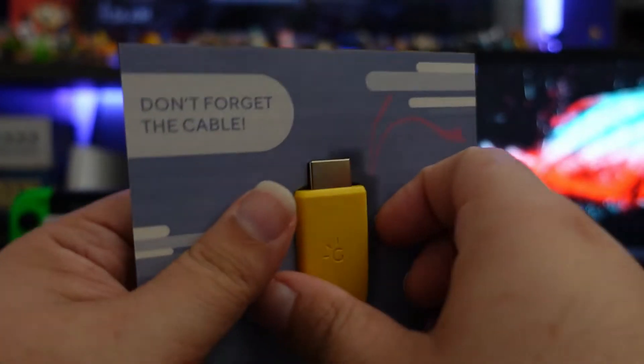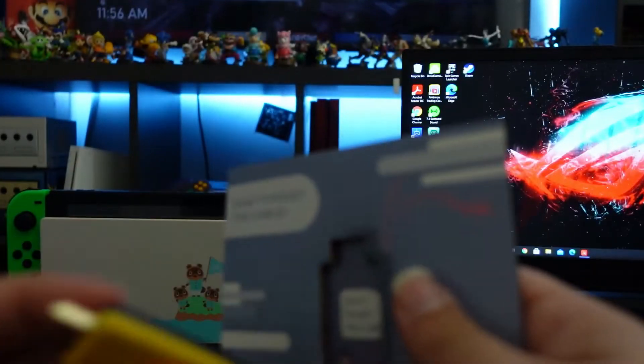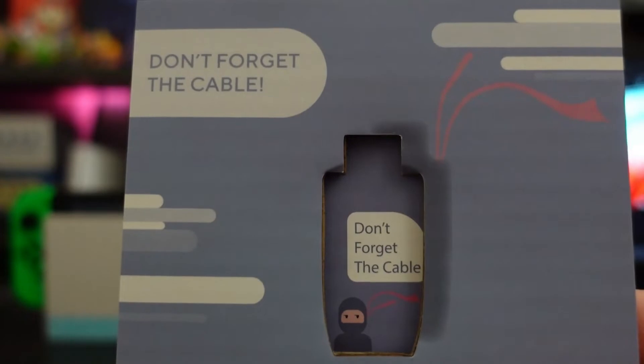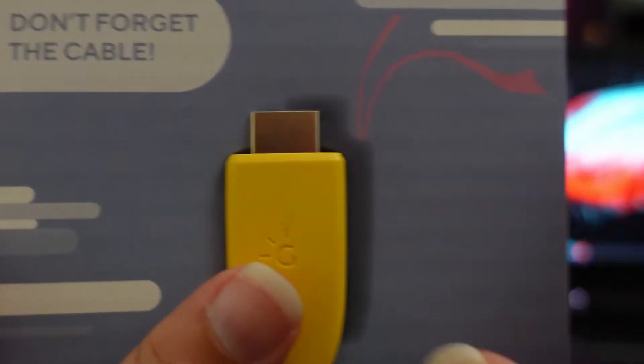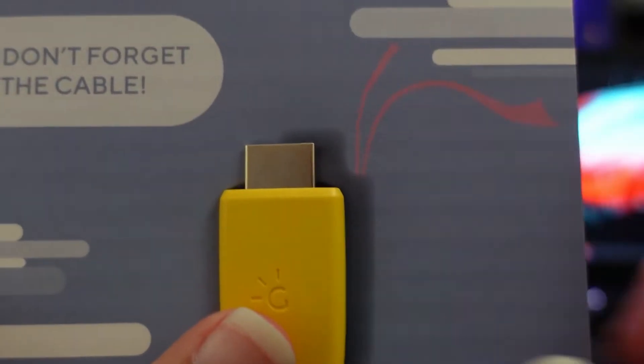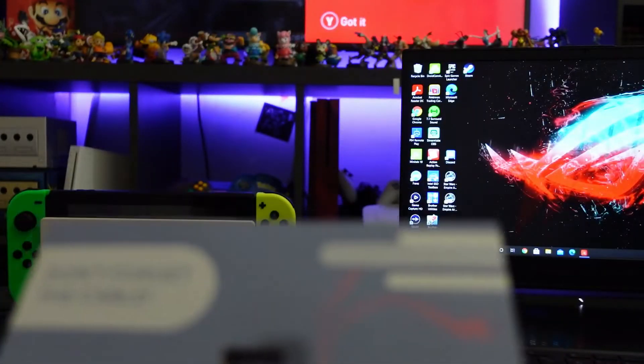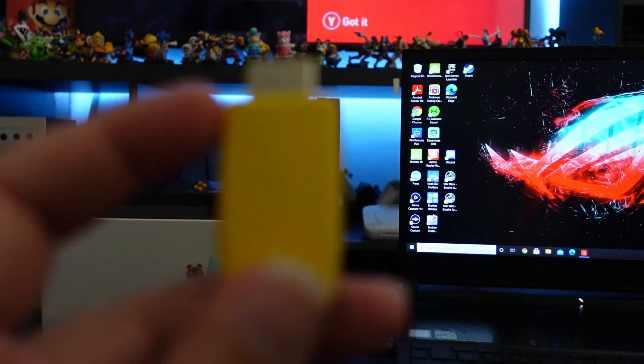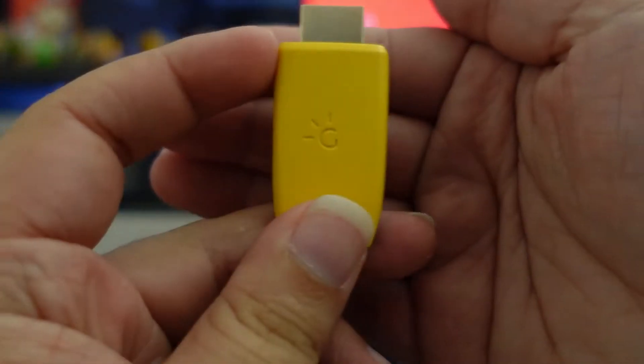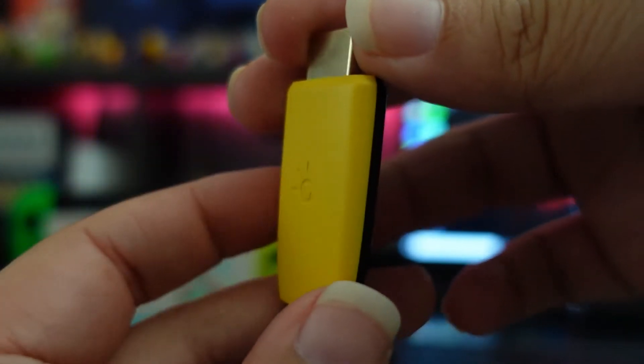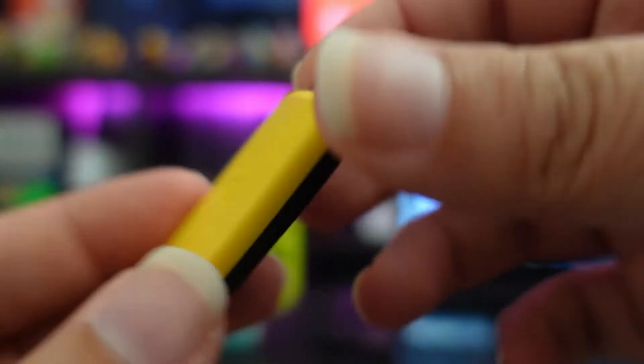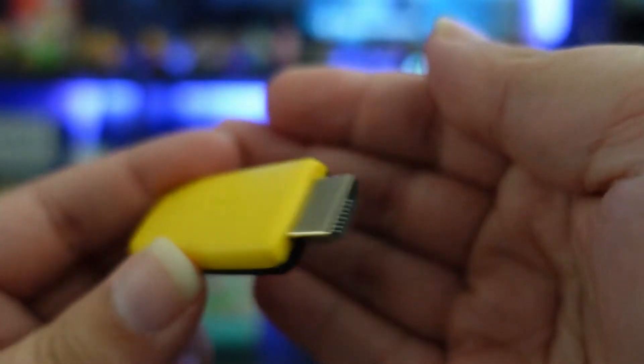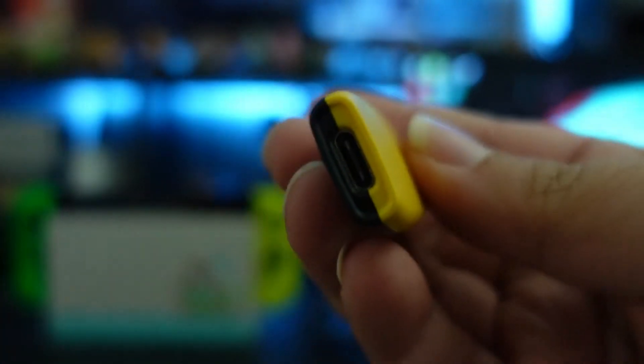Now here we have the Genki Shadowcast. I believe this is the yellow version, don't forget the cable. It's a ninja, oh my god, the shadow has a little ninja on it. Oh that's pretty cool. Here we have it. I believe this is the founders edition or something like that because it's the gold accent. We have a HDMI and a USB type-C.